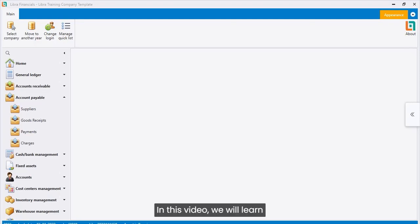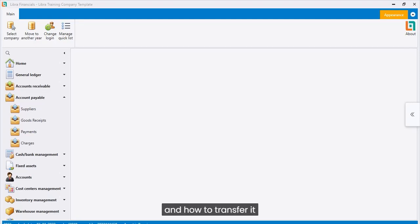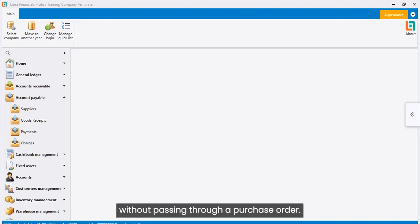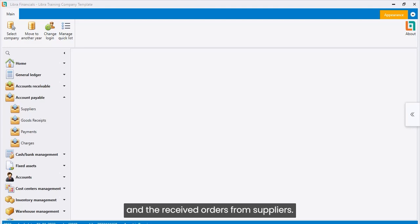In this video, we will learn how to create a purchase order and how to transfer it to purchase invoice, knowing that we can directly create a purchase invoice without passing through a purchase order. The idea here is to manage the orders and the received orders from suppliers.